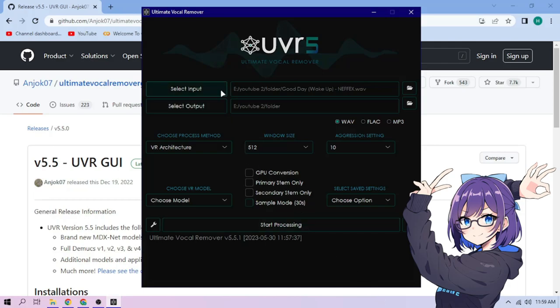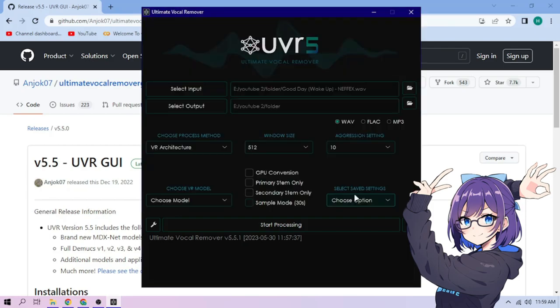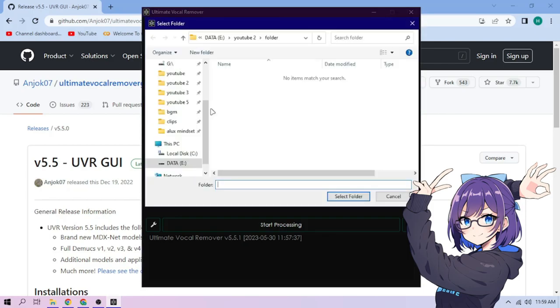First, click the Select Input button to select our input song. Next, click the Select Output button to select where our output file is going to be located.